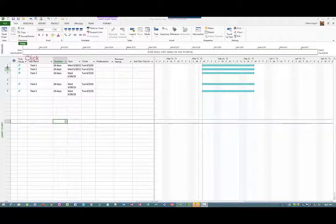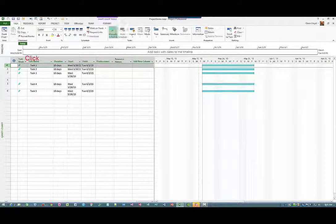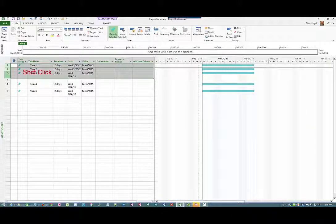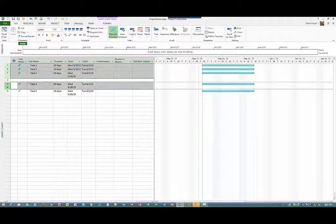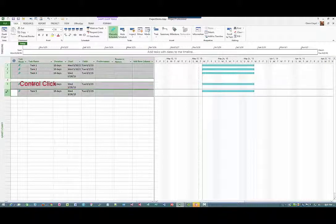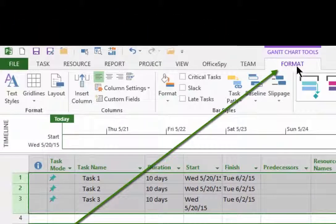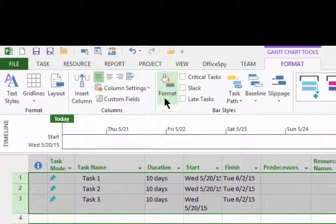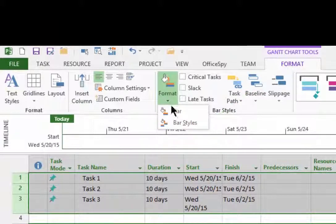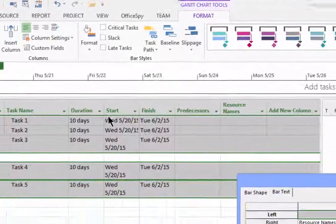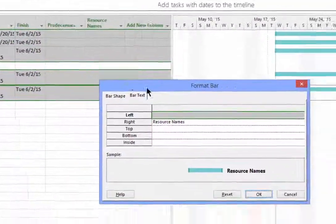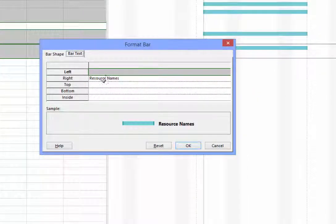To format the text along the Gantt chart taskbar, first select the tasks that you want to format. Then select Format, then Bar Styles, then Format Bar. That brings up the Format Bar dialog.